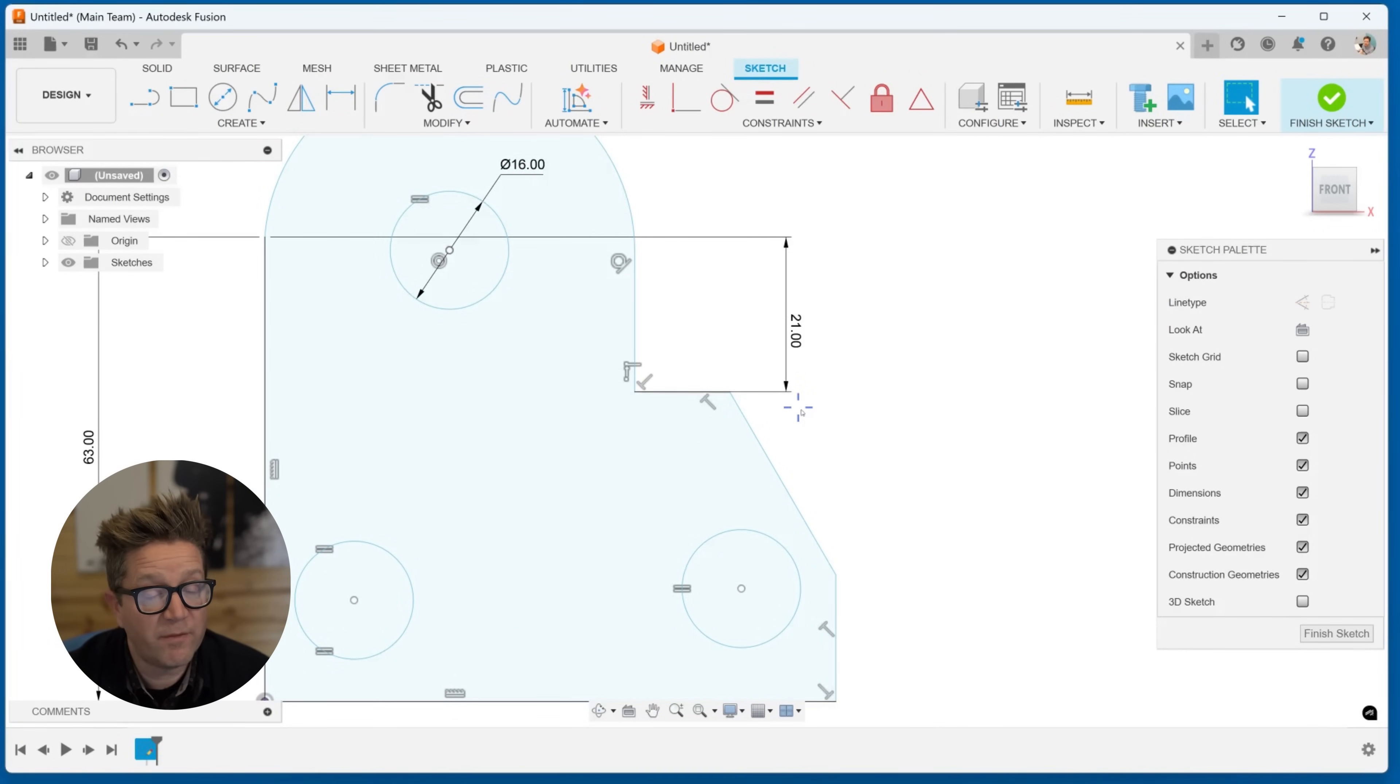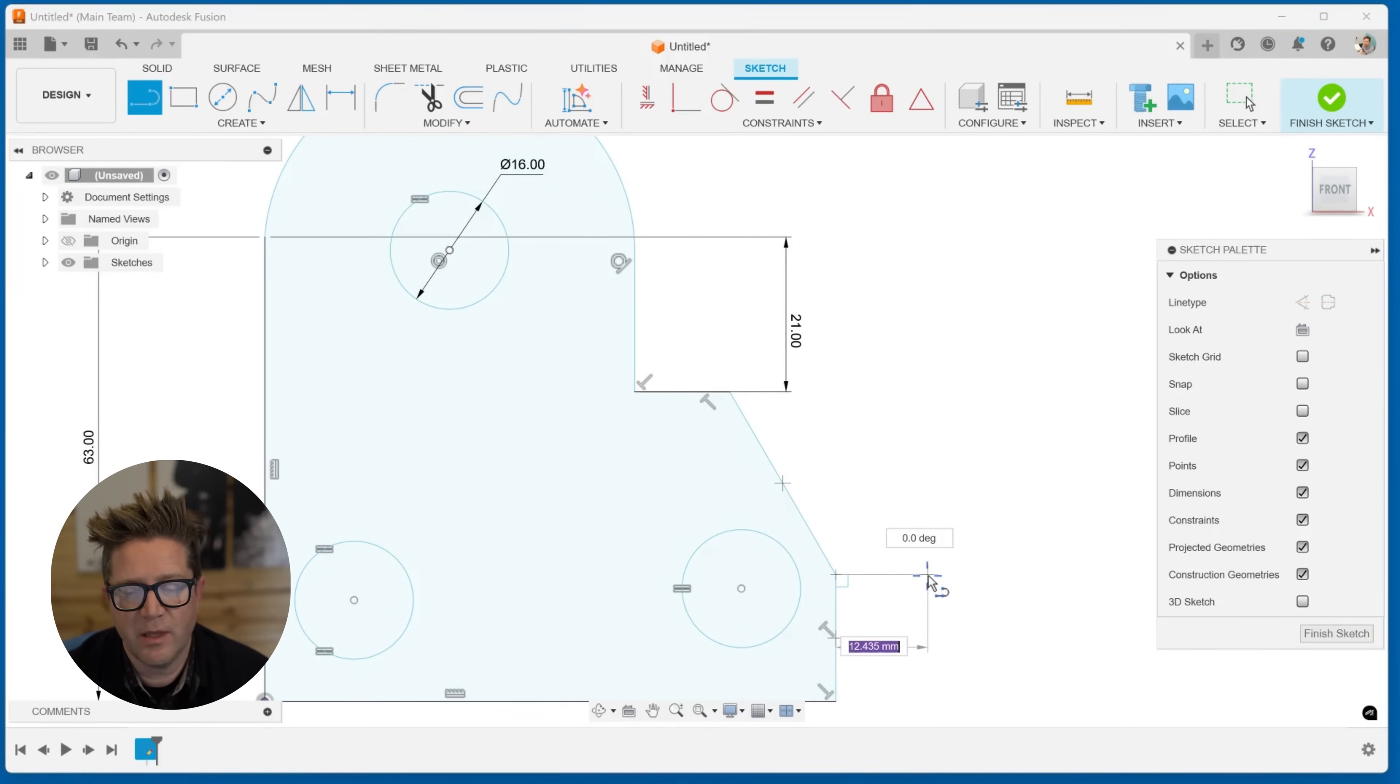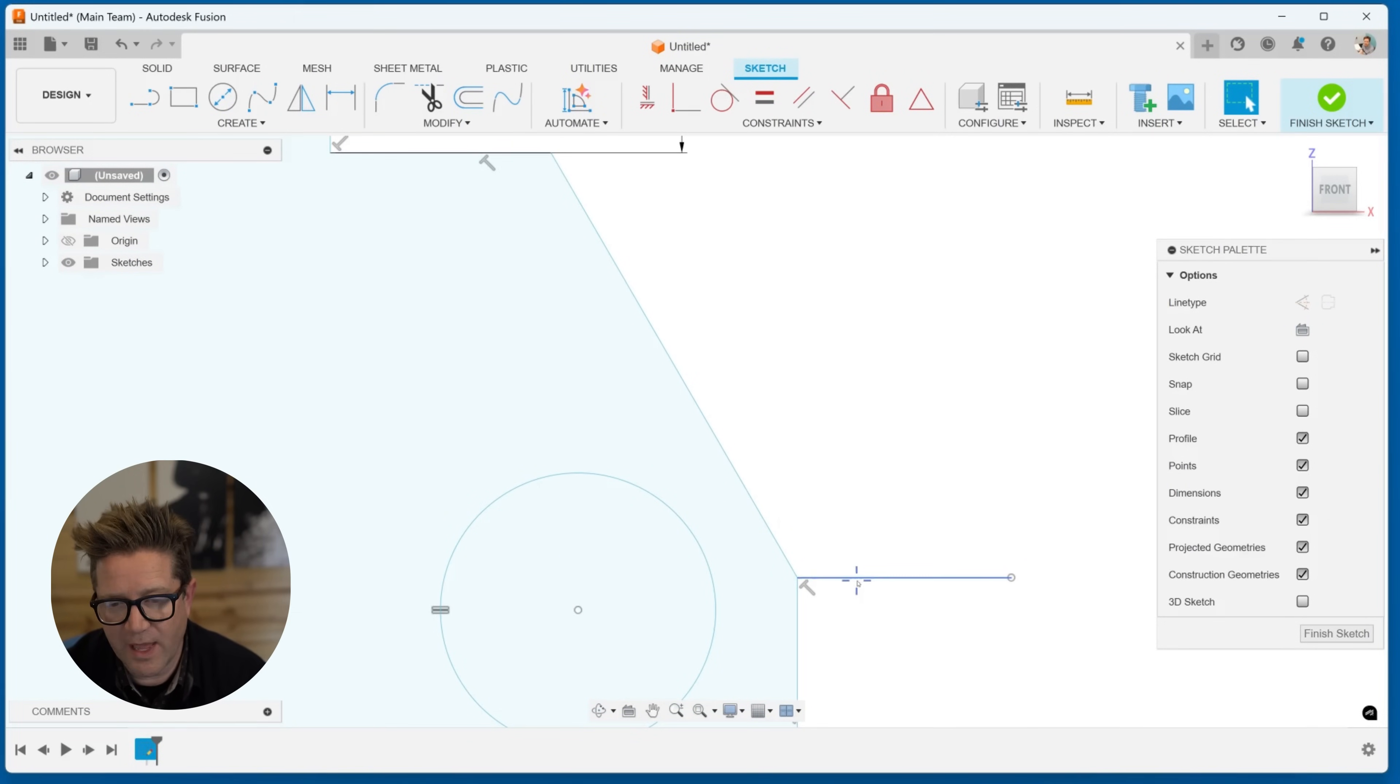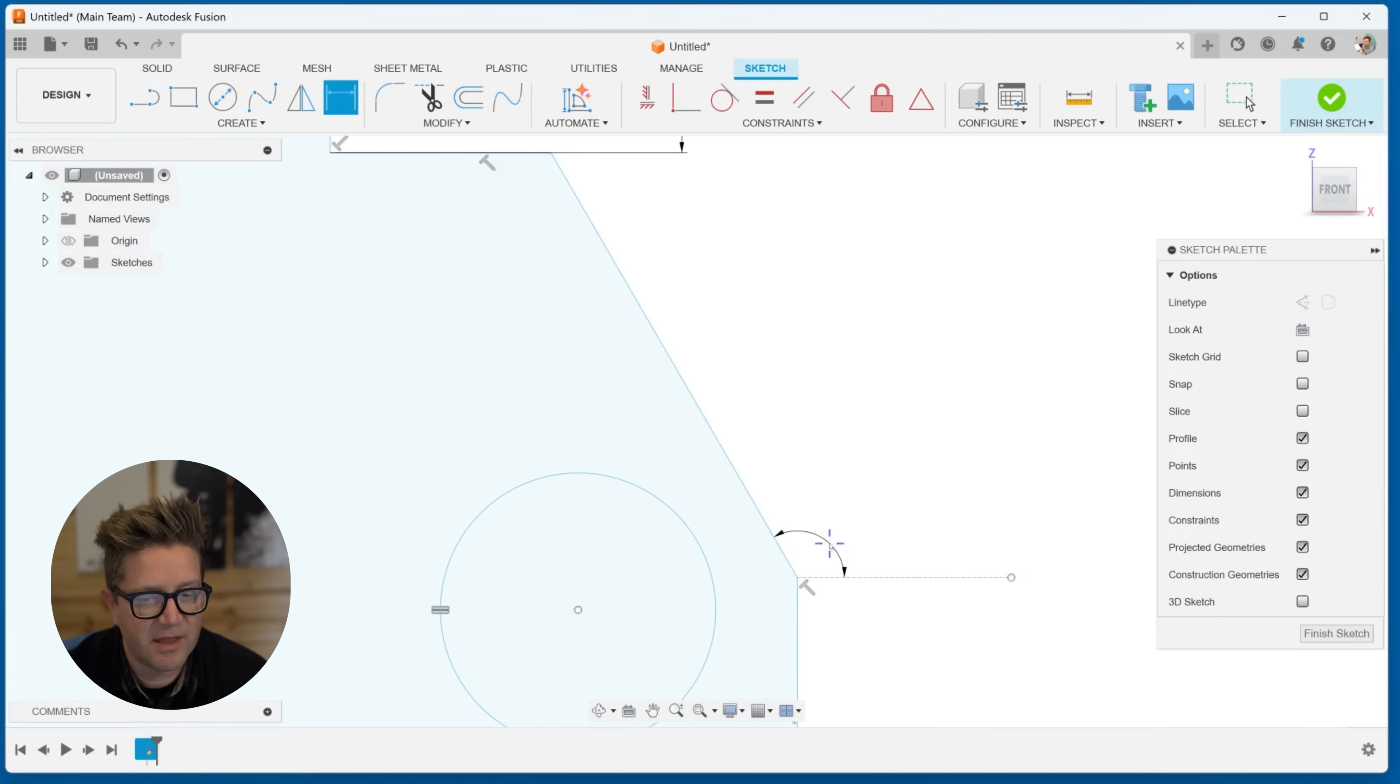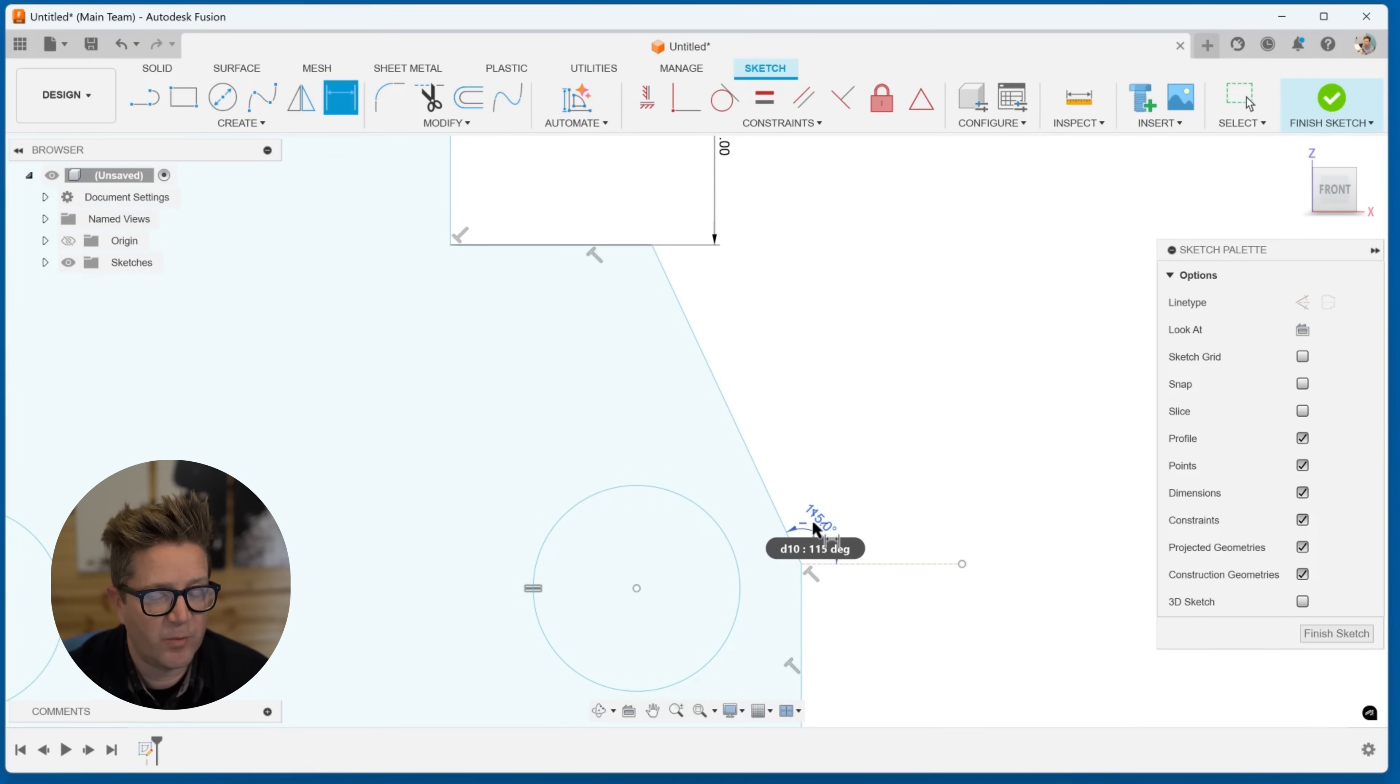What if the angle isn't quite what you want? It would be helpful to maybe see the angle displayed a different way. In this case, what if I put in a line, make it construction by hitting X, and now add the angle dimension? I can go from there to there and make it more specific to what I need it to show.